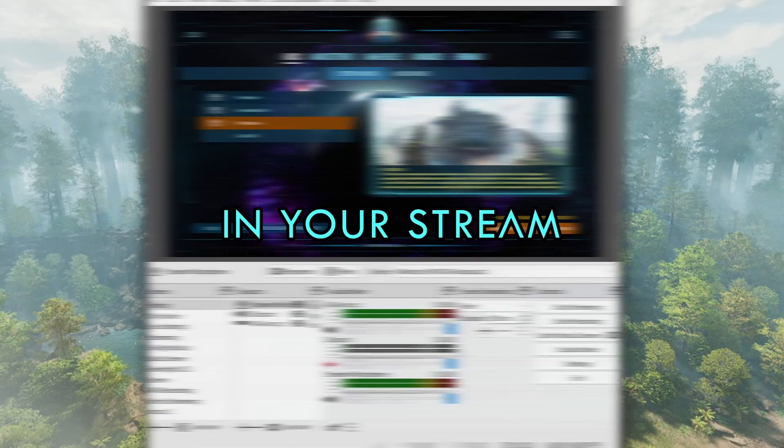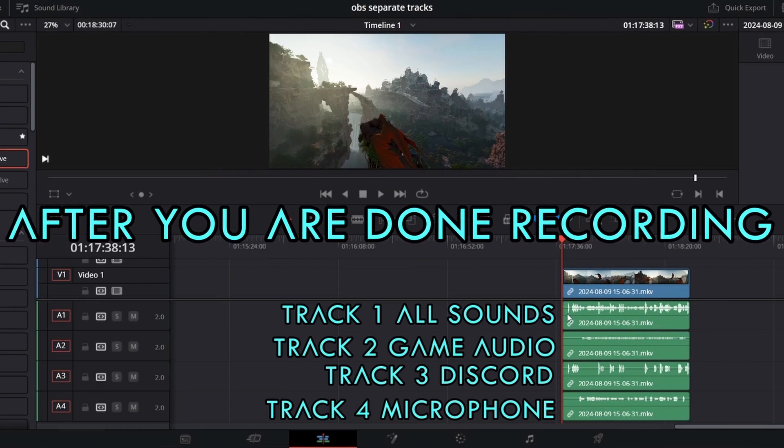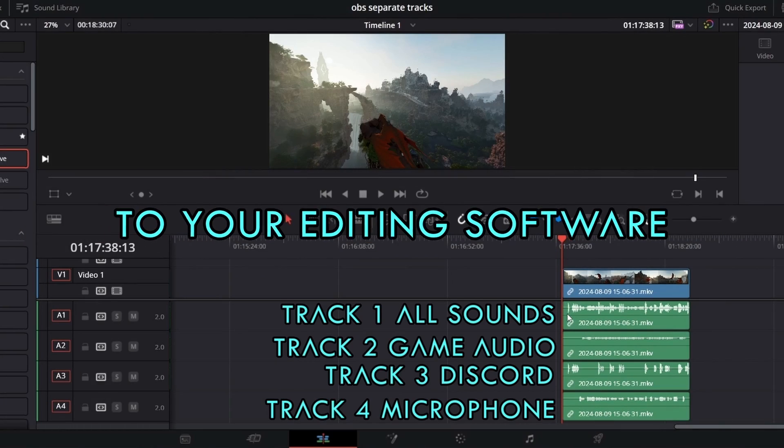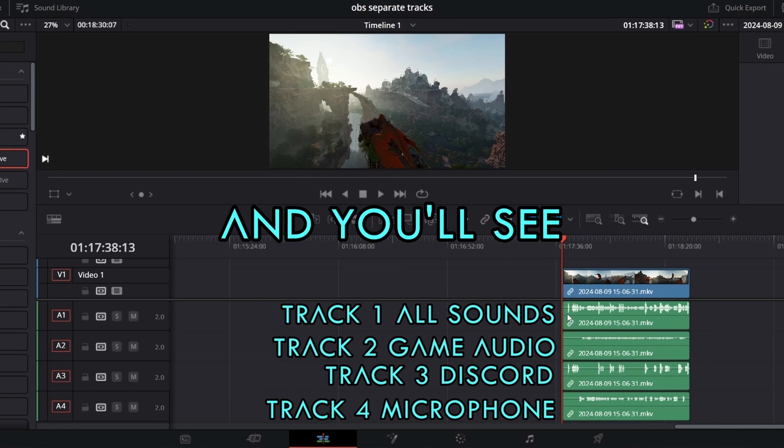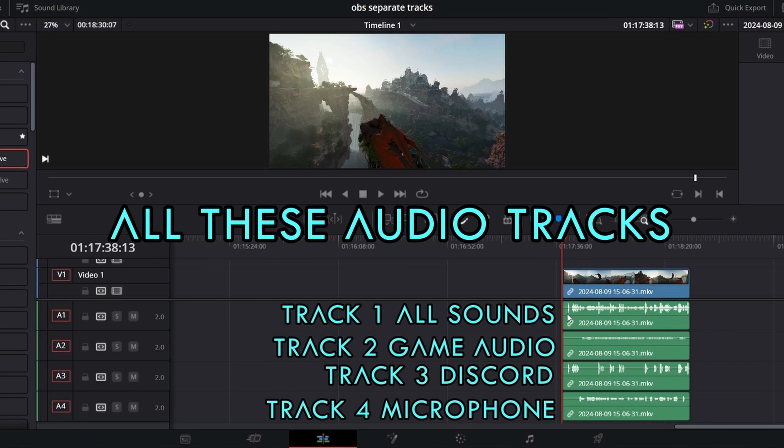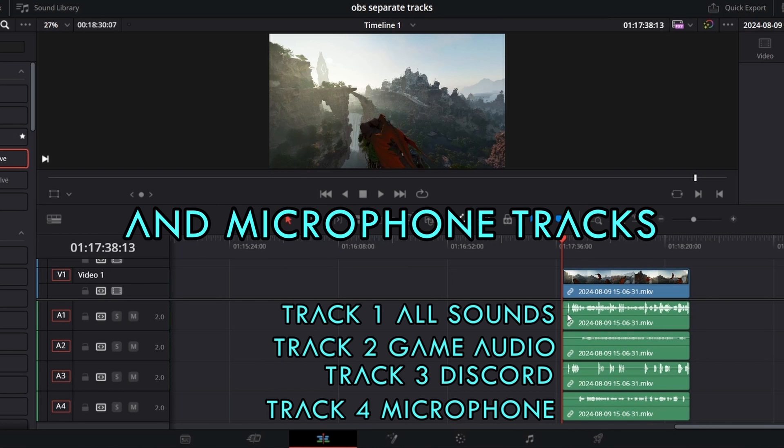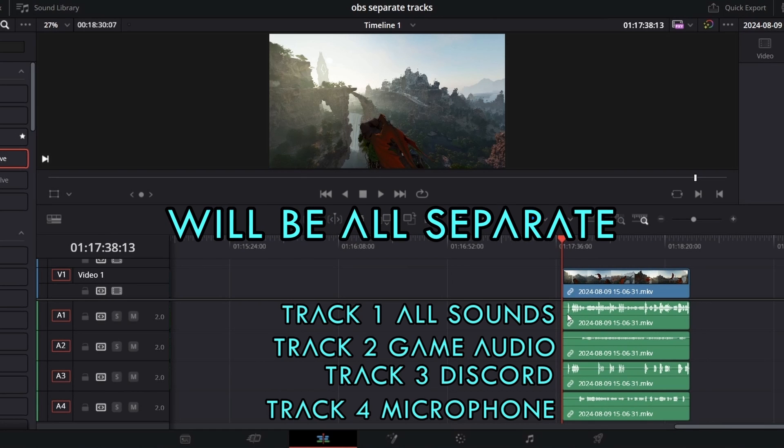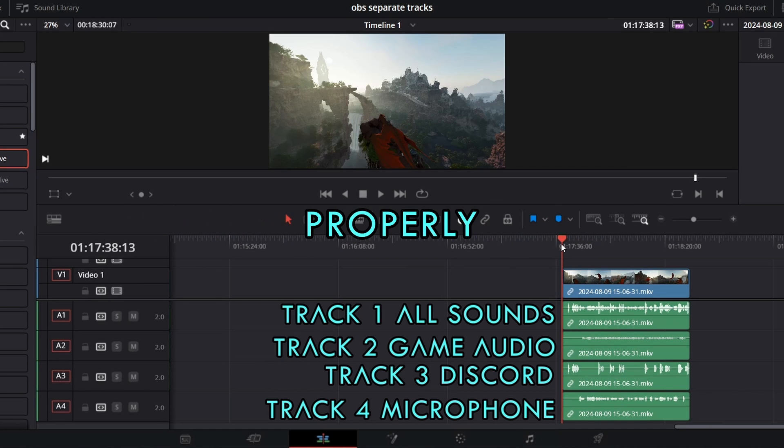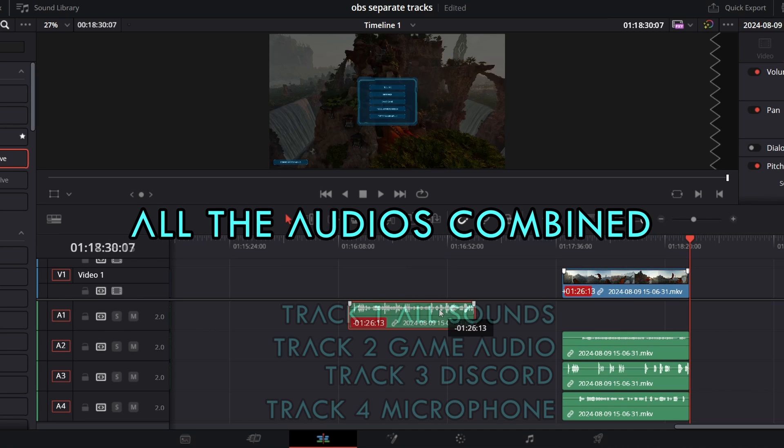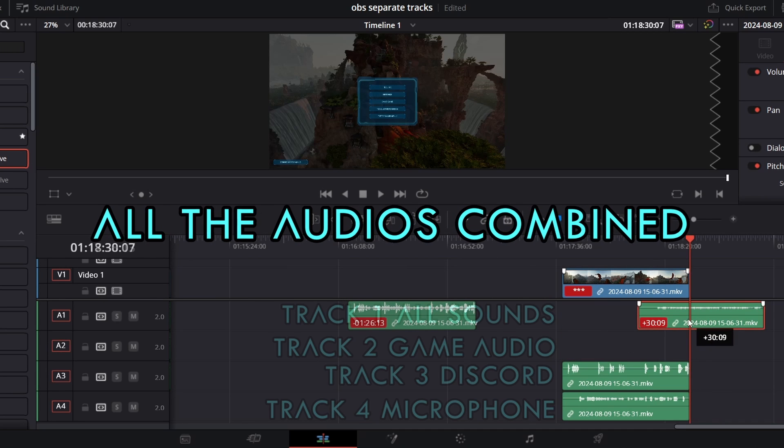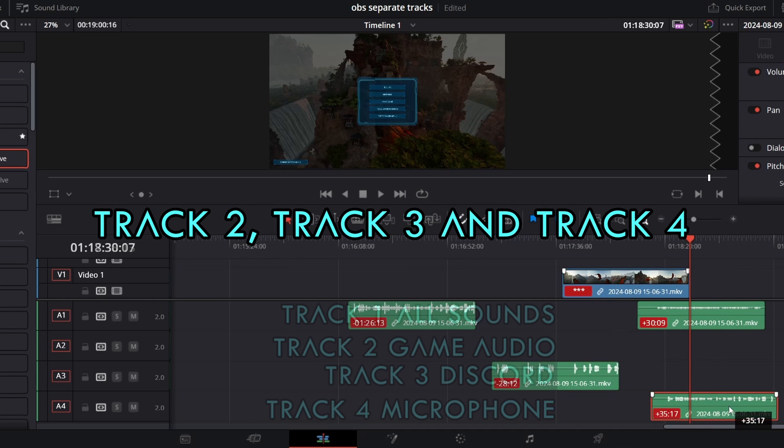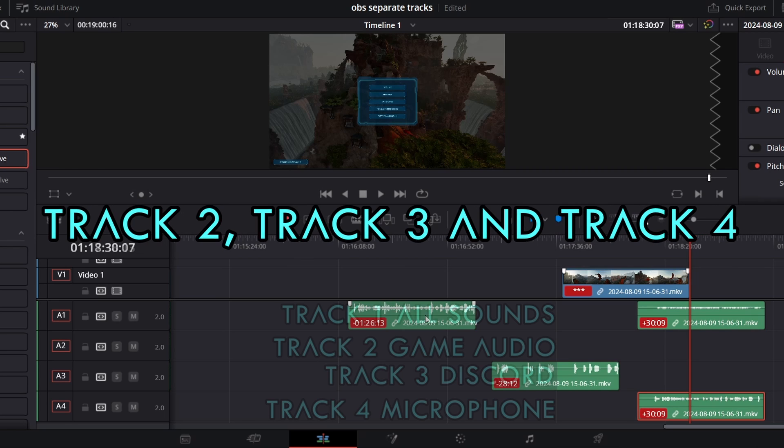After you are done recording, you can add your files to your editing software and you'll see all these audio tracks. Discord, game, and microphone tracks will be all separate and you can edit them properly. Track 1 will have all the audios combined, so you can delete that and edit with track 2, track 3, and track 4.